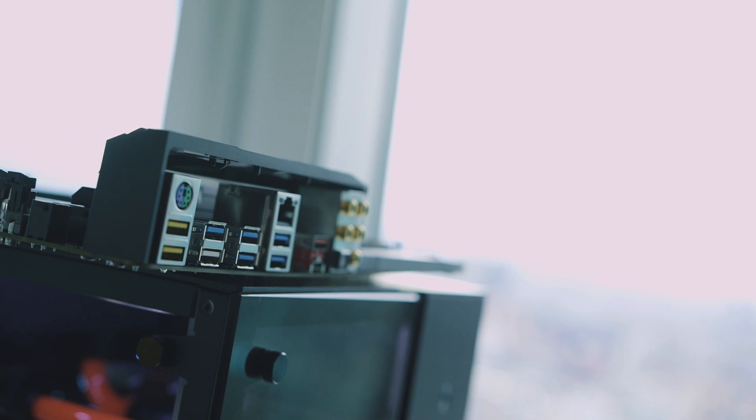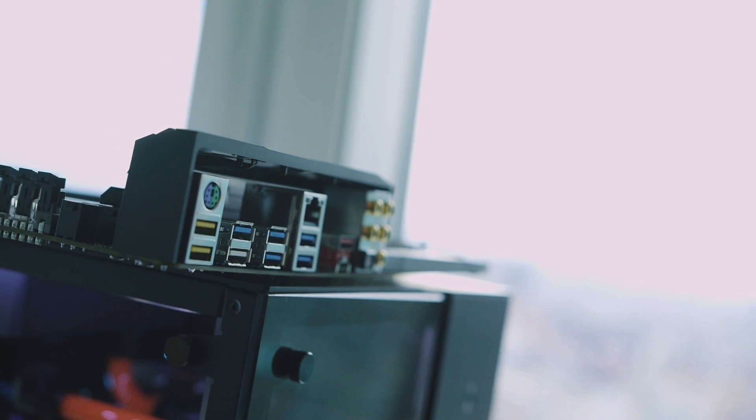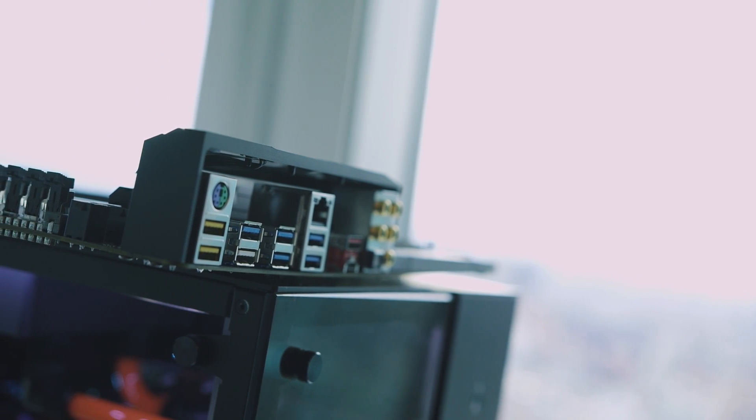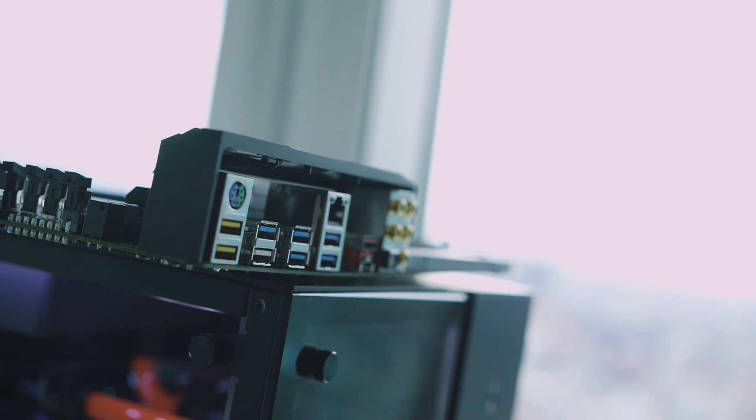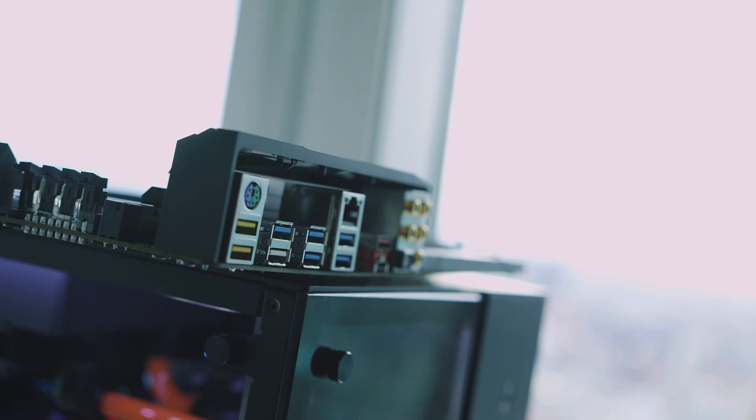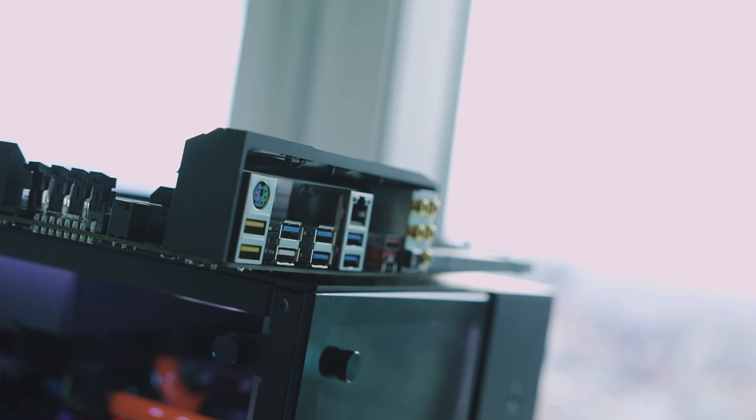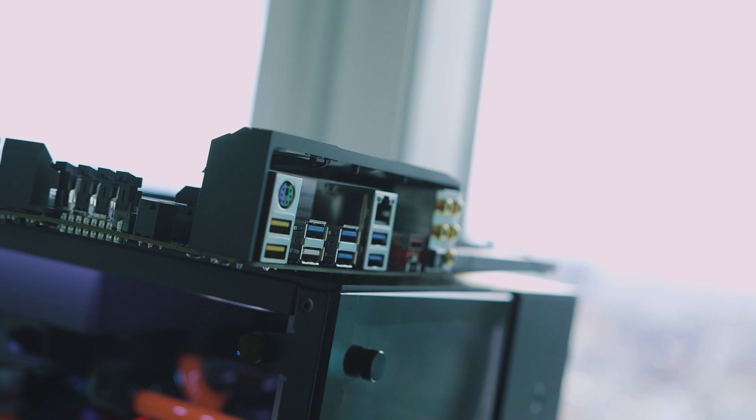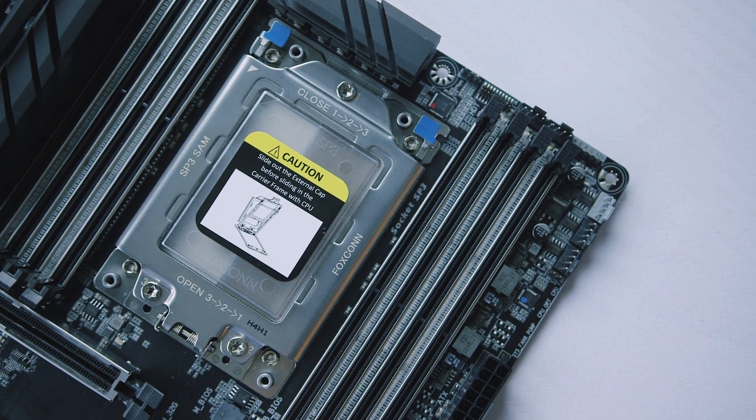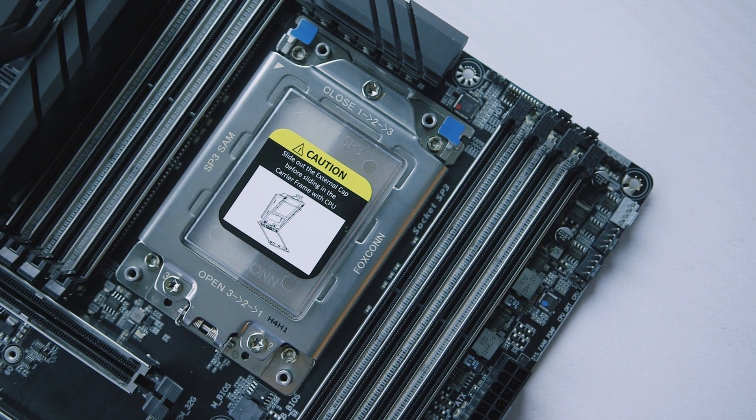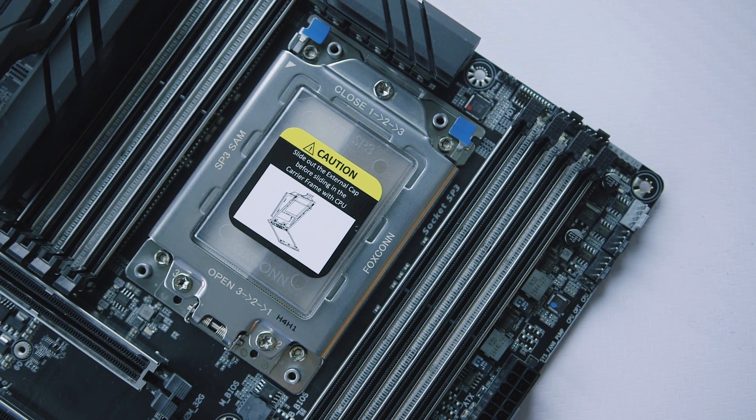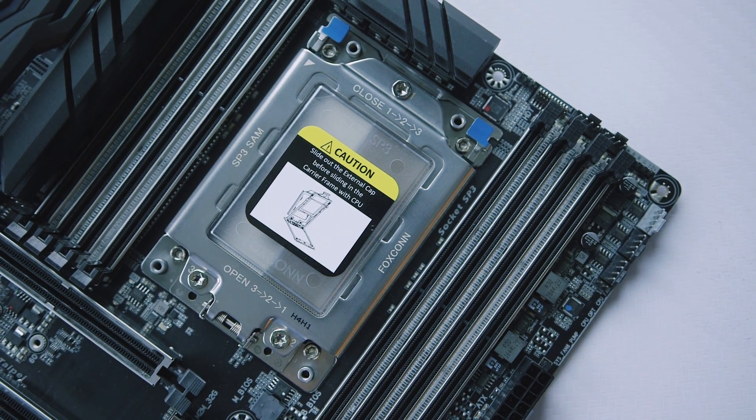The only other thing we can infer from our short time with the X399 board is that the rear I/O area has 8 USB 3.0 ports, a single USB 3.1 Gen 2 Type-A connector, and a single USB 3.1 Gen 2 Type-C port. Hopefully this won't change before launch, since a motherboard of this caliber should receive a few more 3.1 Gen 2 ports.